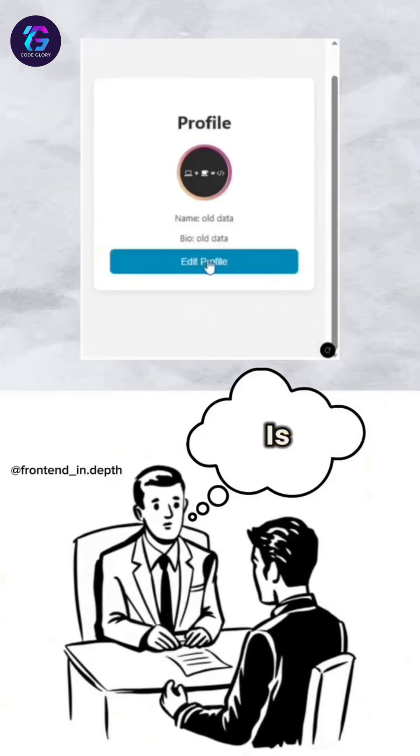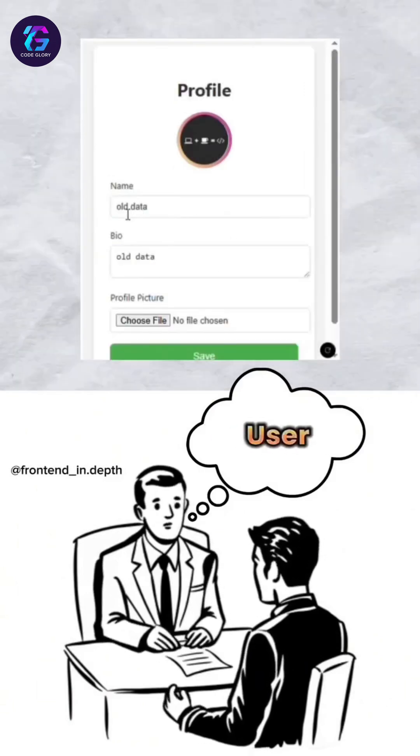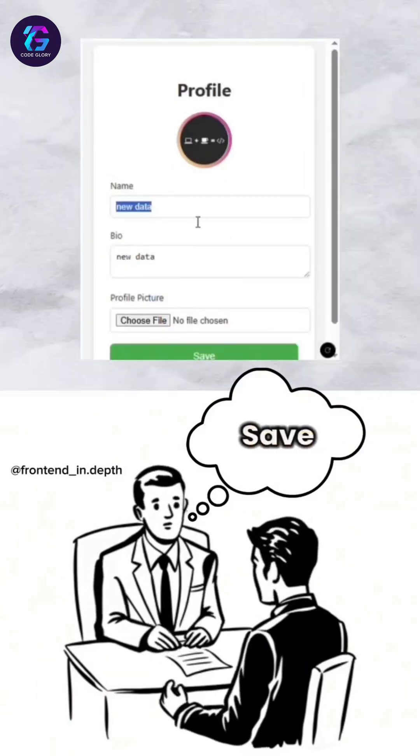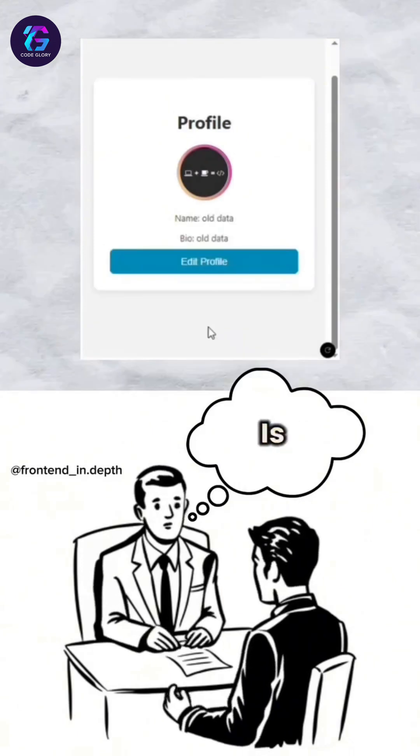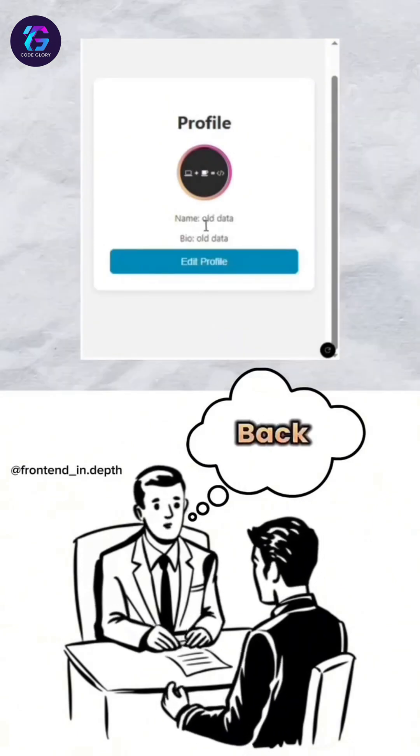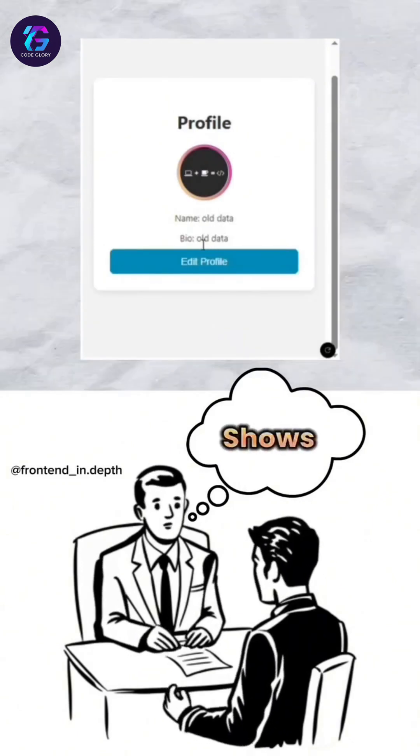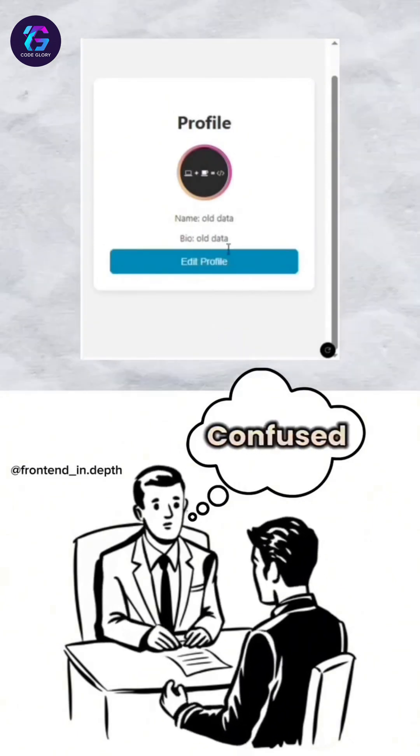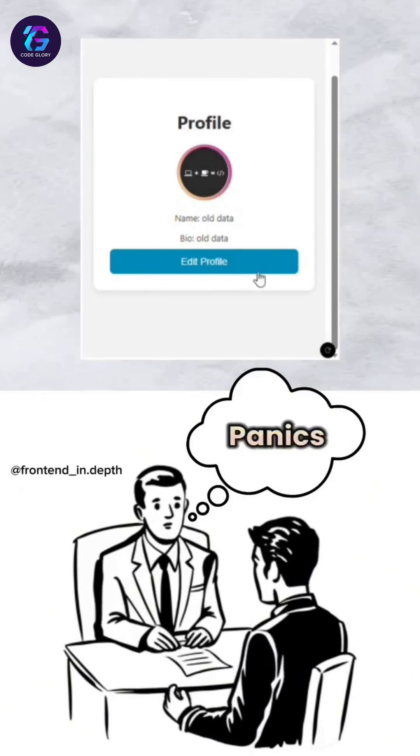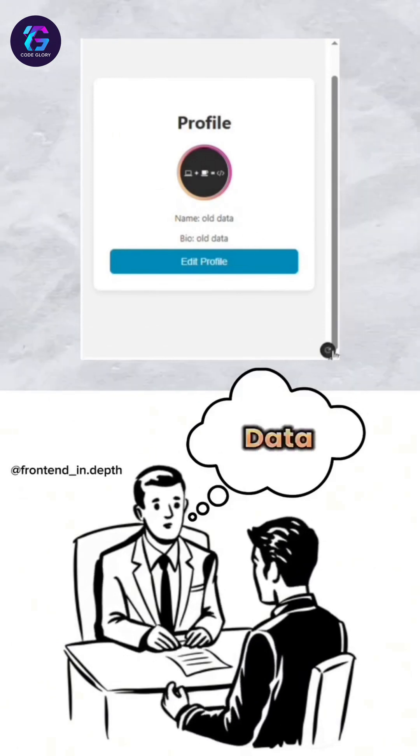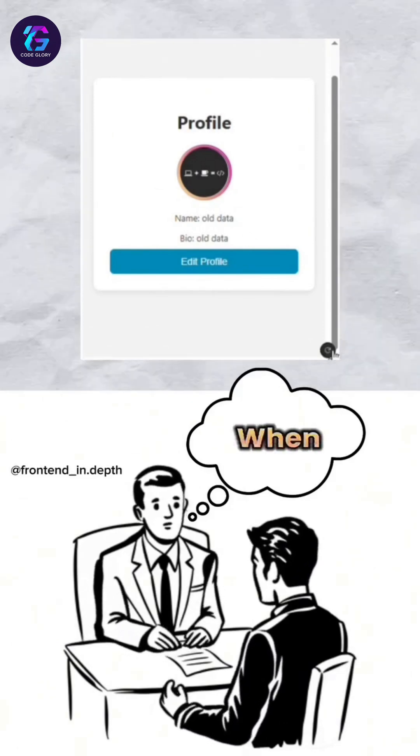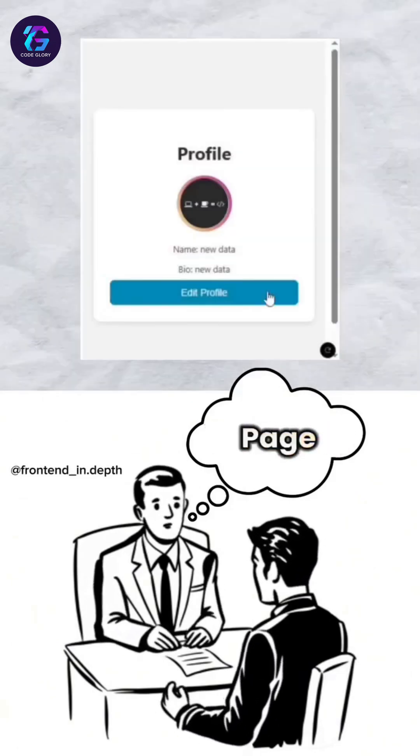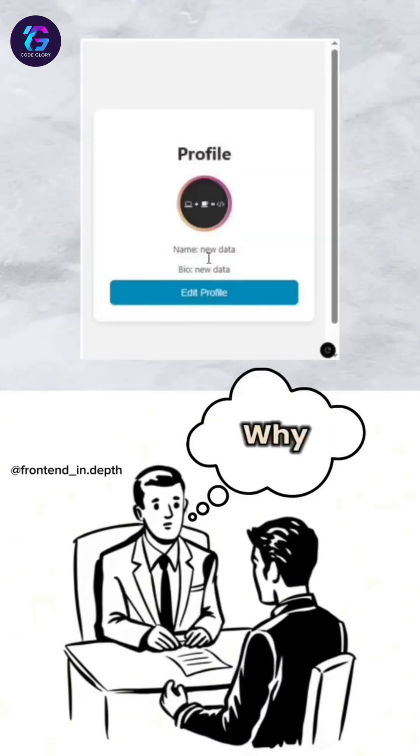The problem is, when a user updates their info and clicks Save, the data is saved in the backend. But the frontend still shows the old data. The user gets confused and panics. The new data only appears when the user manually refreshes the page.